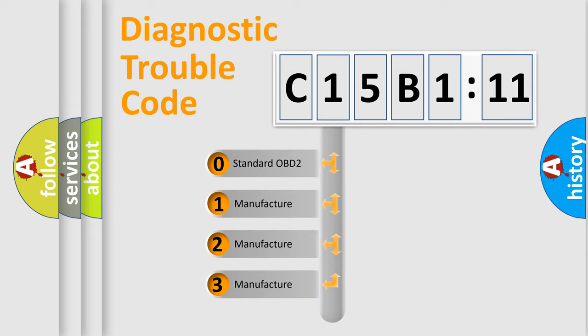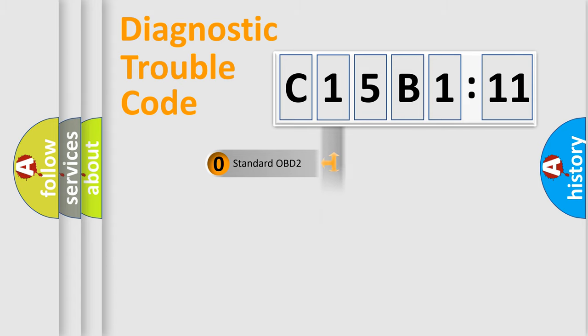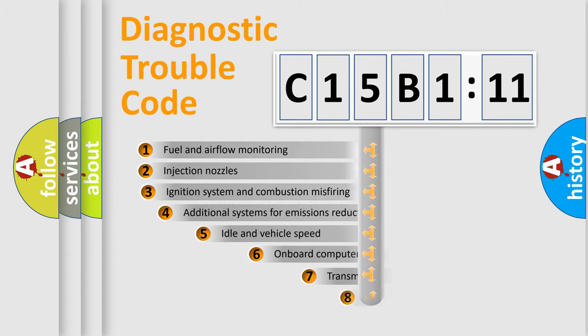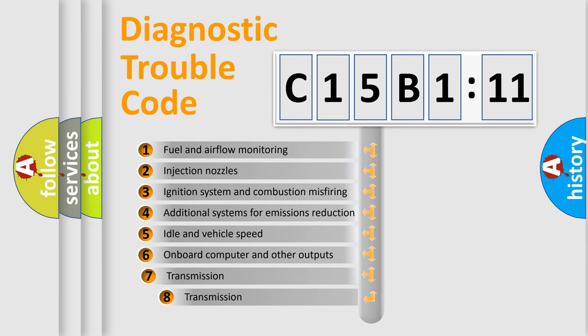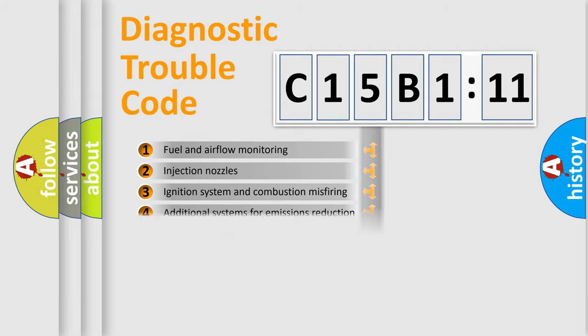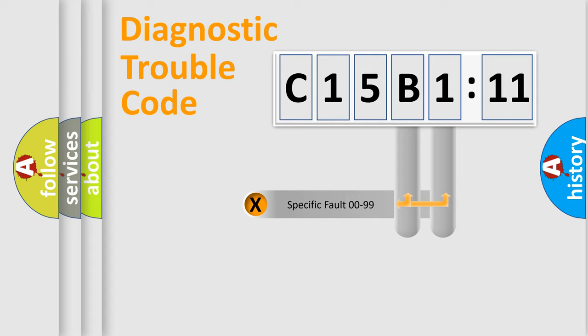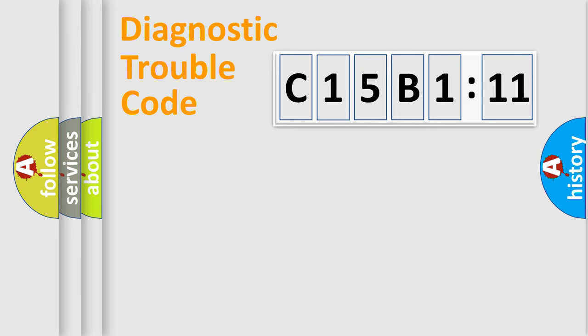If the second character is expressed as zero, it is a standardized error. In the case of numbers 1, 2, or 3, it is a more precise expression of the car-specific error. The third character specifies a subset of errors. The distribution shown is valid only for the standardized DTC code. Only the last two characters define the specific fault of the group.